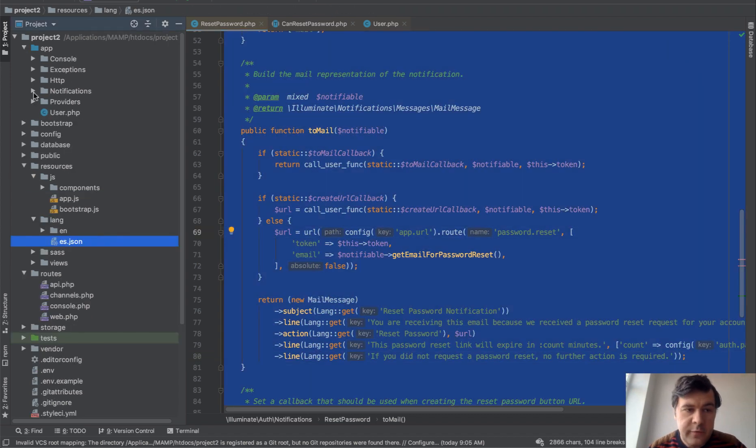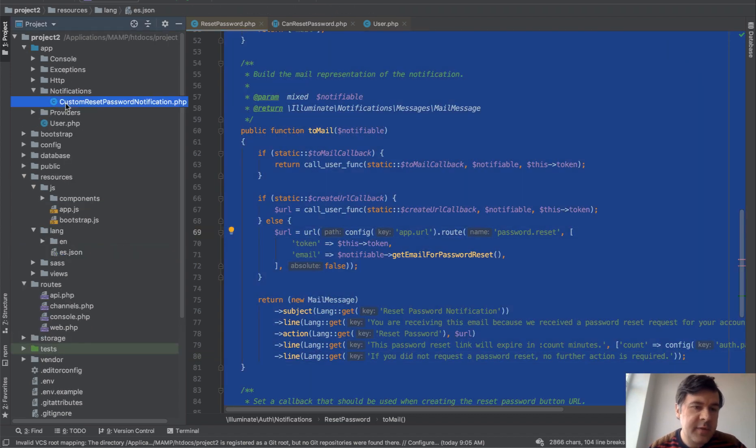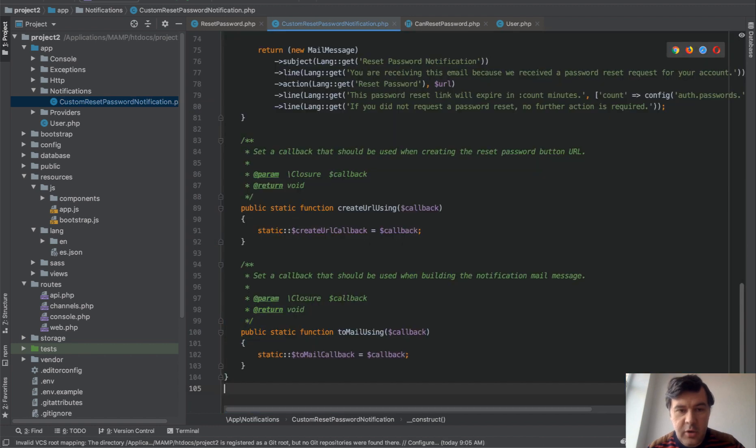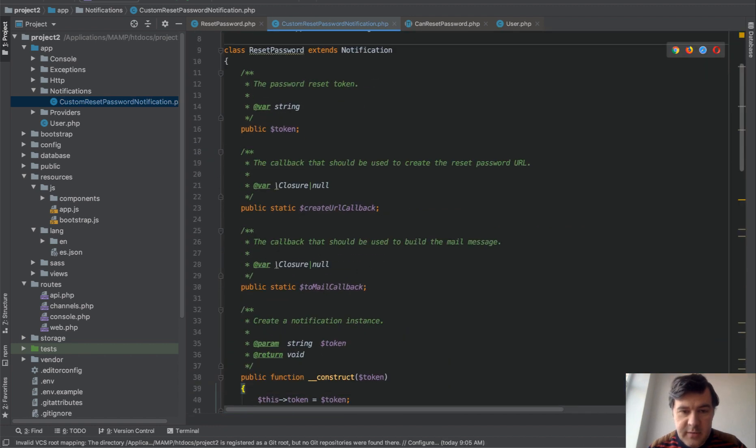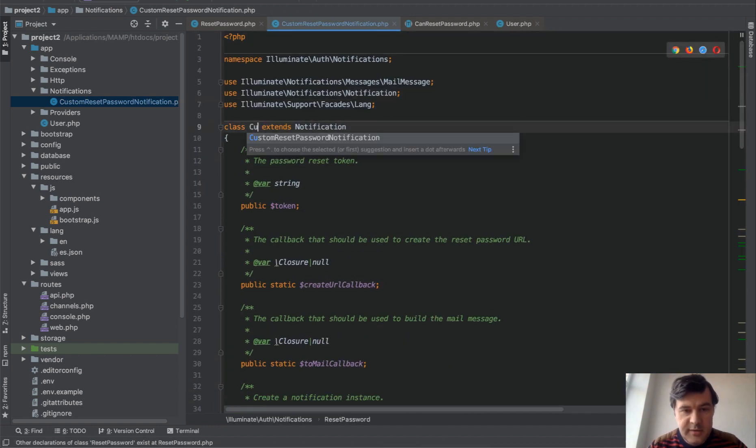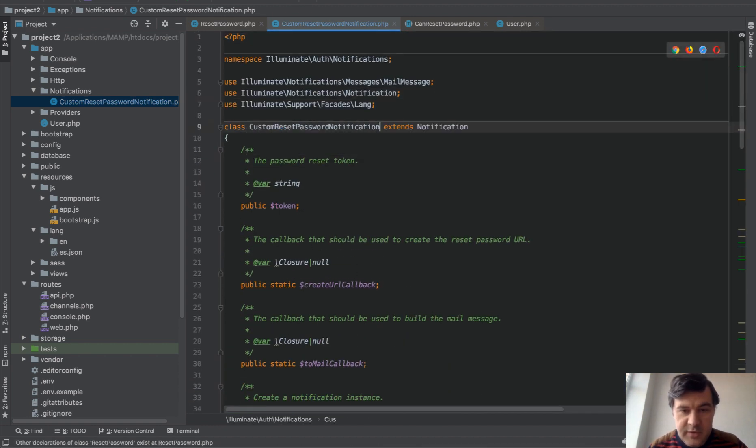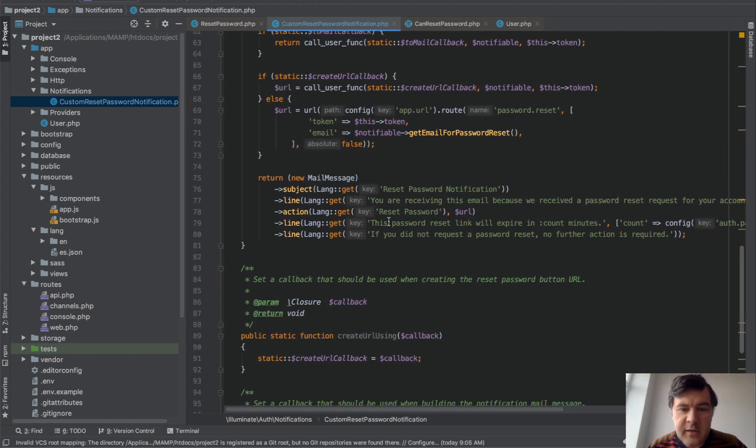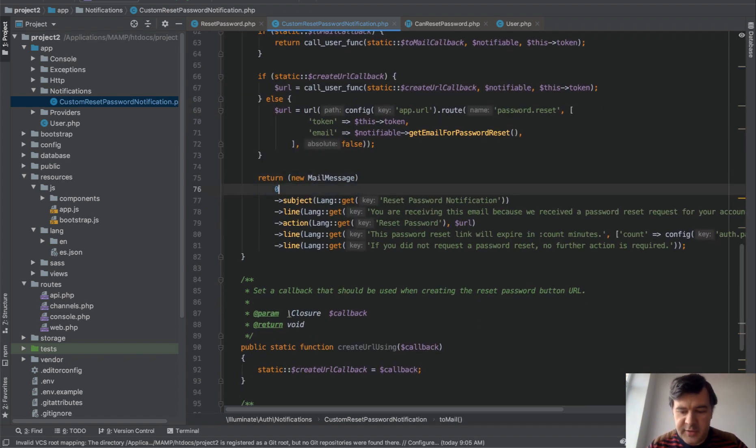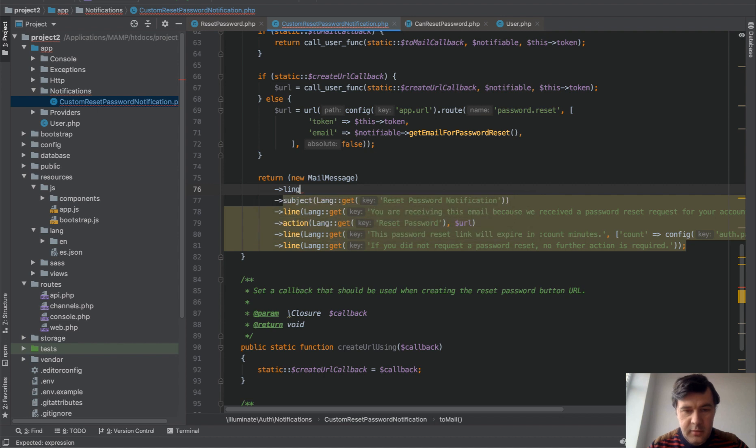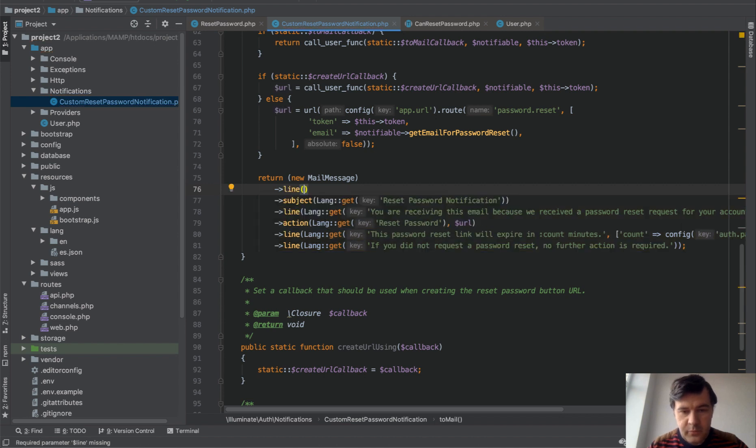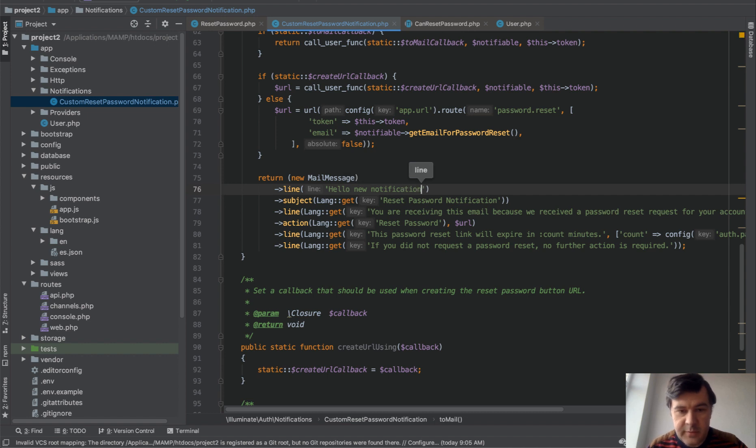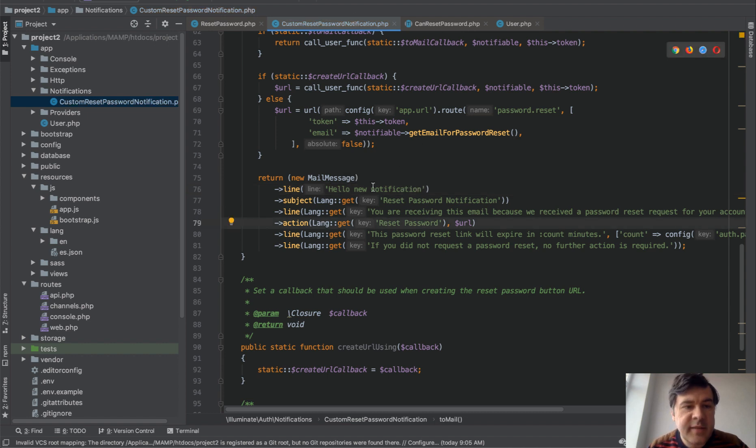So we wouldn't forget any system things into here. Copy and paste, just rename the class custom. This is that notification. And then let's add another line, for example line hello new notification, something like that. And then how do we assign that notification to be fired? It's all done